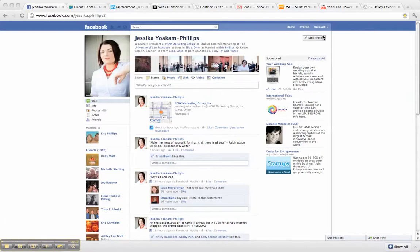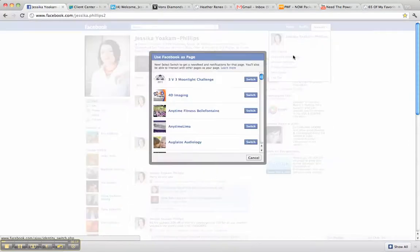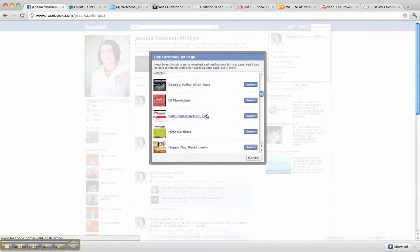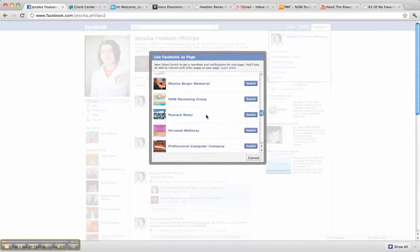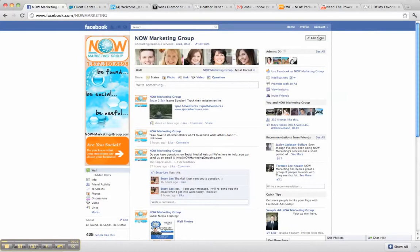First, all you do is click your account button at the top right-hand corner of your screen. Select the page that you want to add an administrator to. Once on your page, you're going to hit the Edit Page tab at the top right-hand corner.